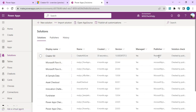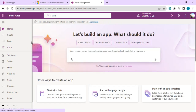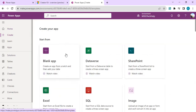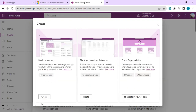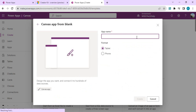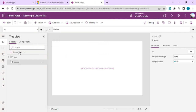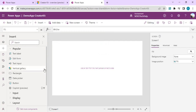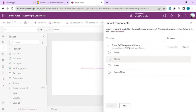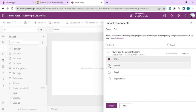Once the solution is added, you will see Creator Kit listed with the publisher as PowerCAT. Now we are done. We can go back to the home screen and start creating an app. I'll create a blank canvas app and name it Demo App. To start adding components, click the plus button, and at the bottom left you will see 'Get More Components'.